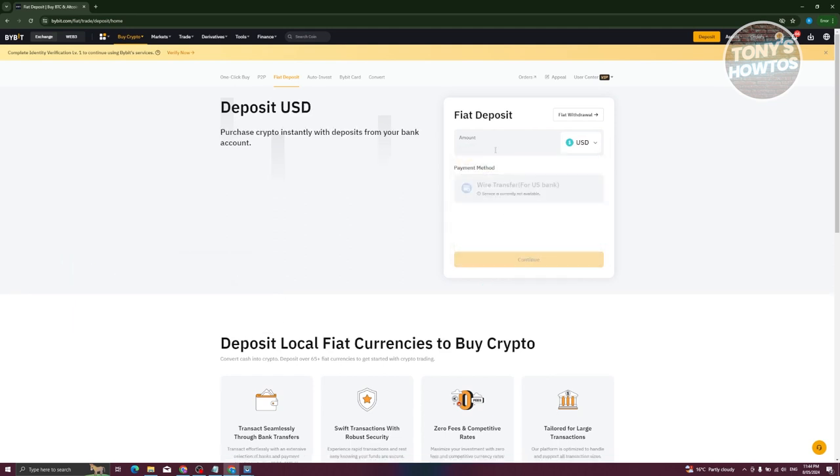You just need to indicate the amount and choose the payment method you want to use. The payment method depends on the platform itself. Sometimes some payment methods will not be available. As you can see right now, wire transfer is not yet available on the platform. You need to wait a few hours or minutes before it becomes available.